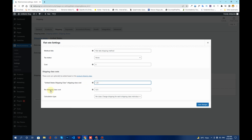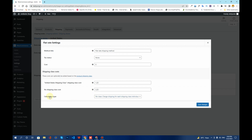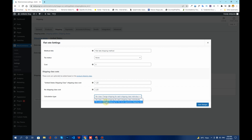For the No Shipping Class cost — which is charged when you do not assign a shipping class to a product — I'll type in $2.25. In the Calculation Types section, you have two options: charge per class or per order. If someone orders two or three products, WooCommerce will automatically decide how much to charge for that order. I'll choose Per Order, which means products with no shipping class will automatically be charged $2.25. Then I'll click Save Changes.